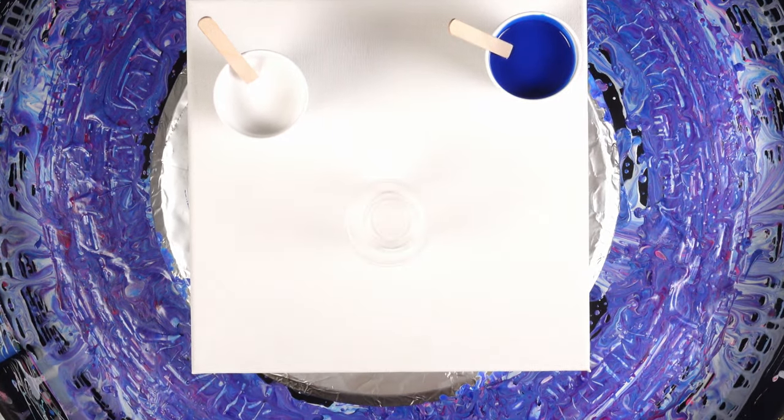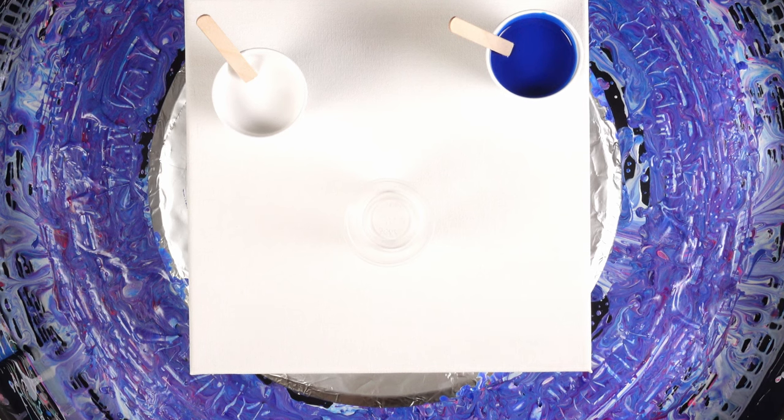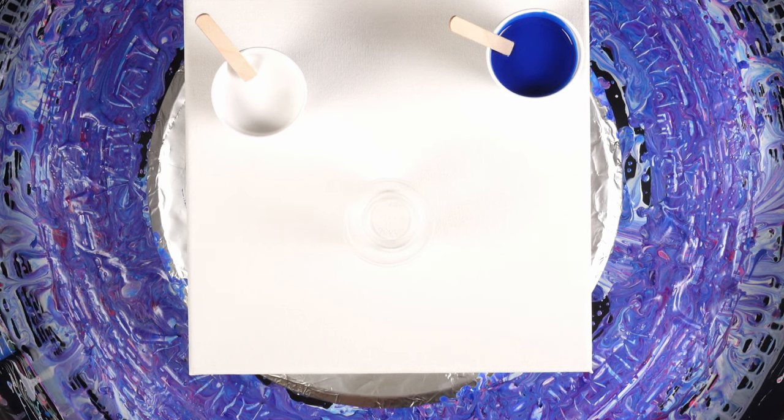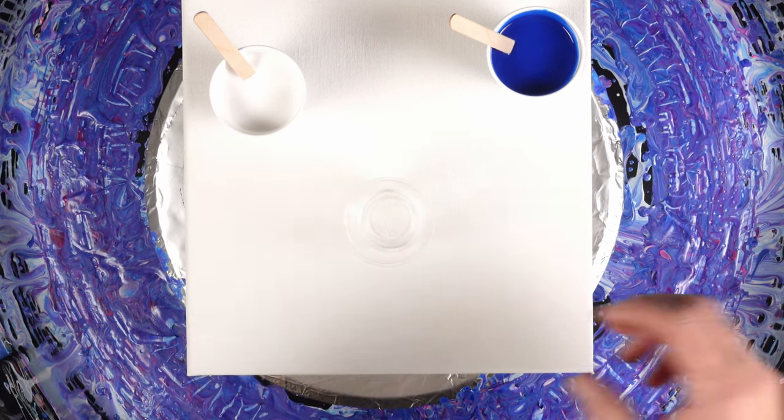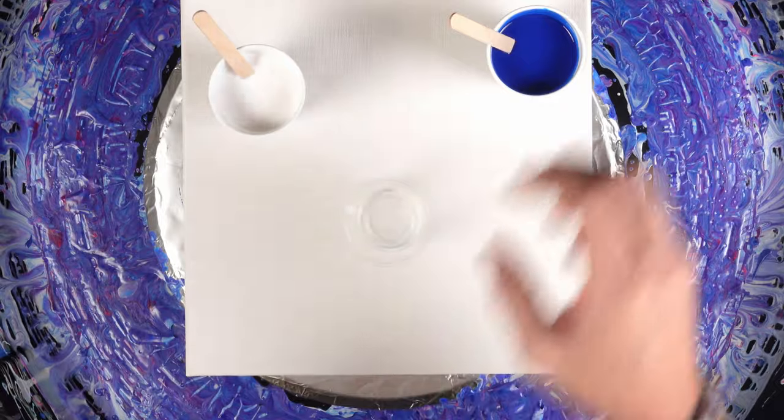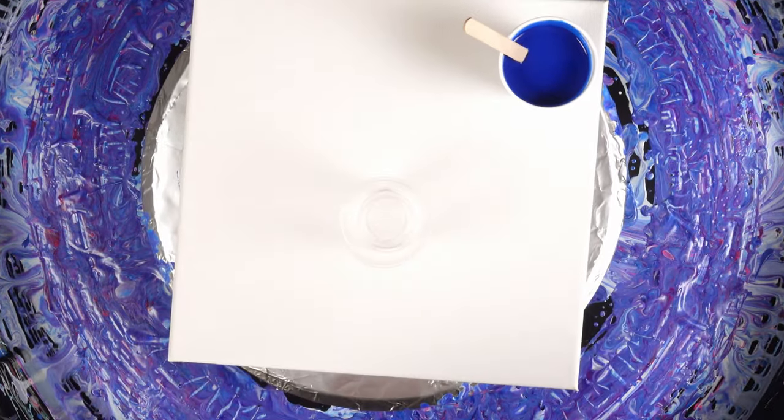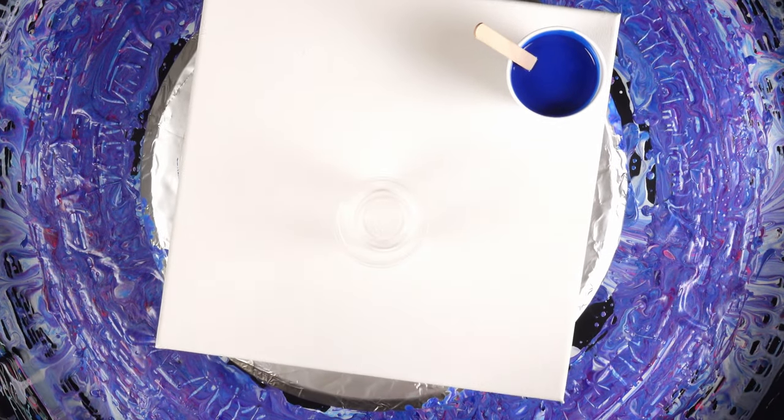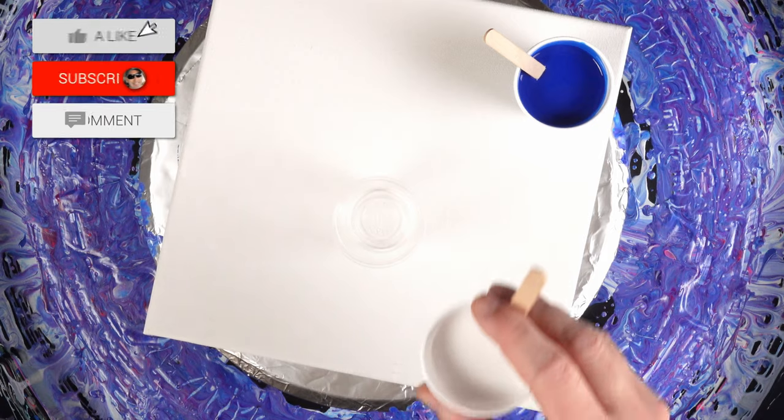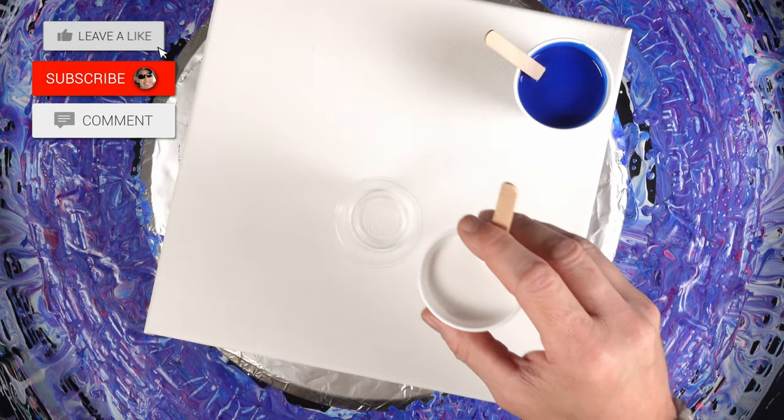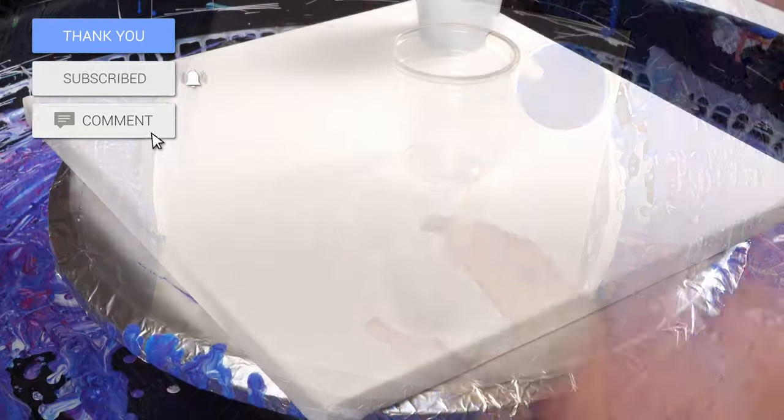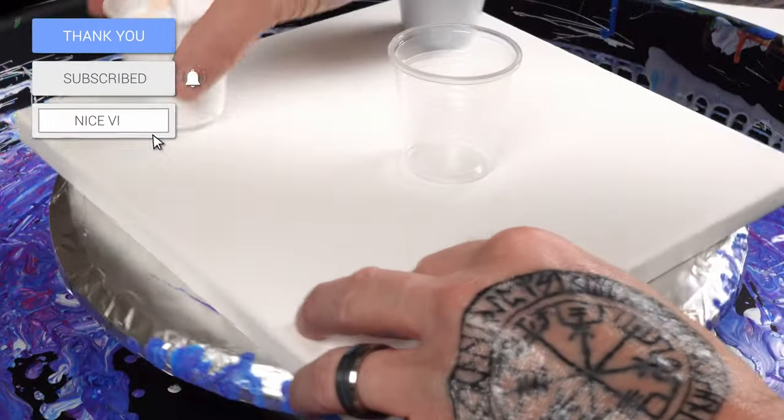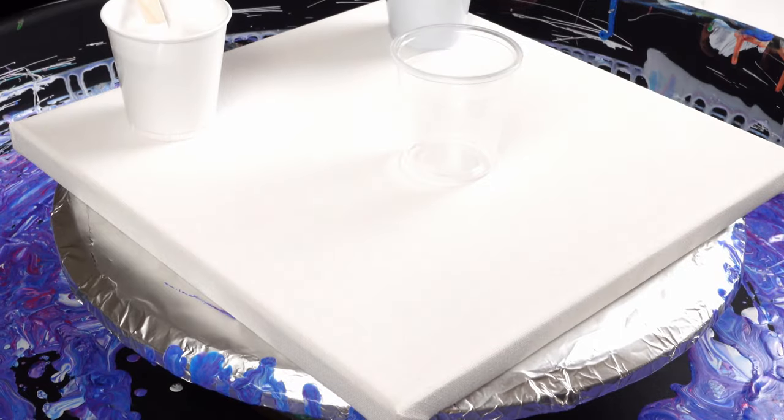I wanted to do this video because I know when I first started out I thought you had to have like six or seven colors just to make something beautiful. I wanted to show you that you in fact only need one real color to make something beautiful.